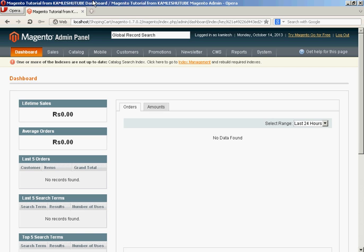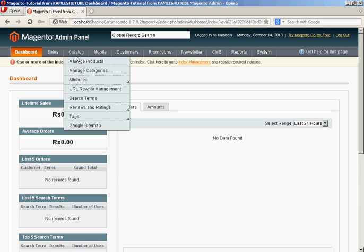To create a group product, first you need to go to manage product. Click on manage to display the products.